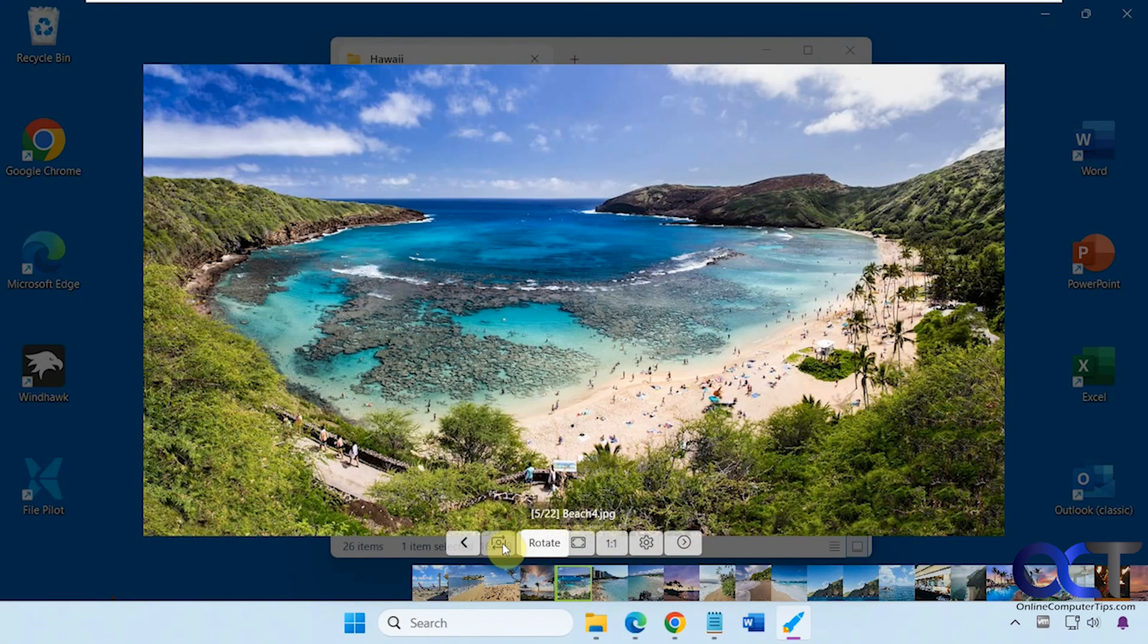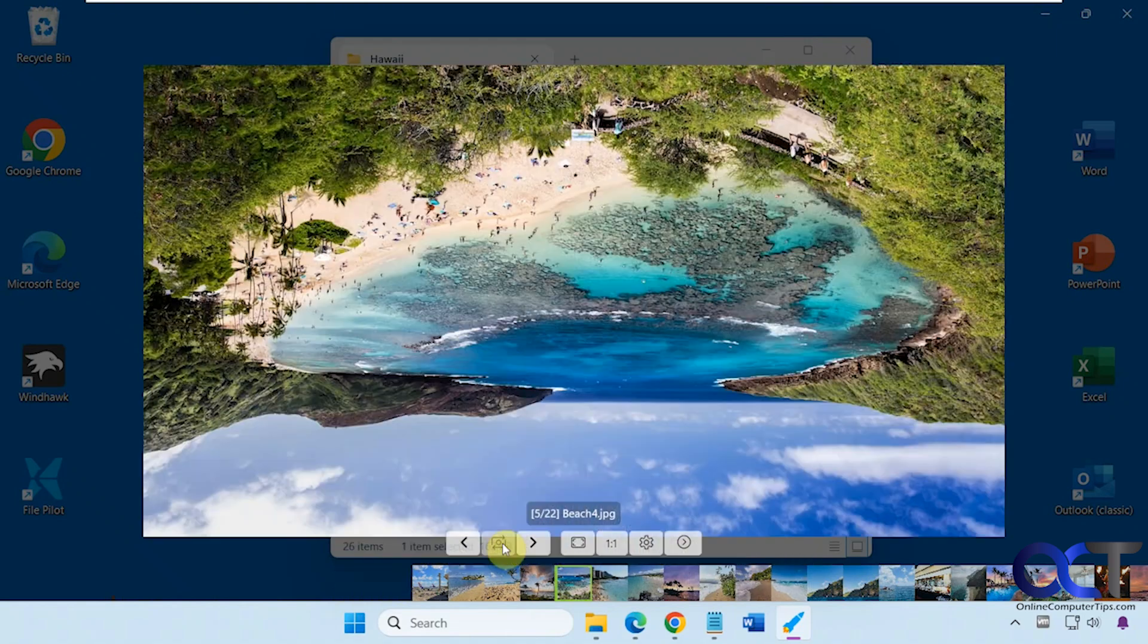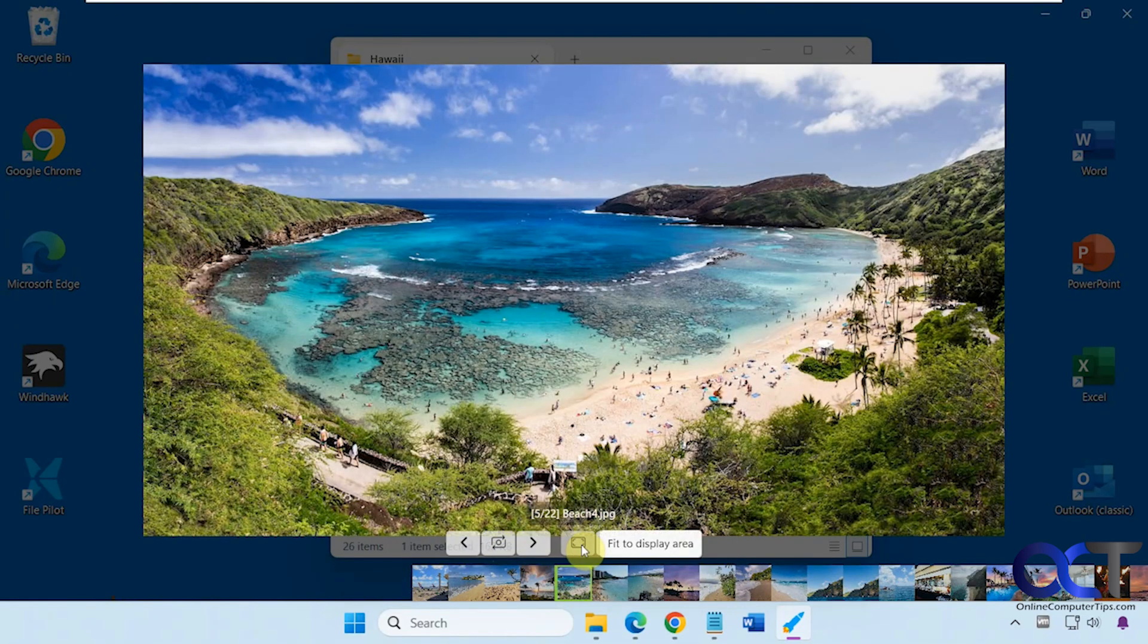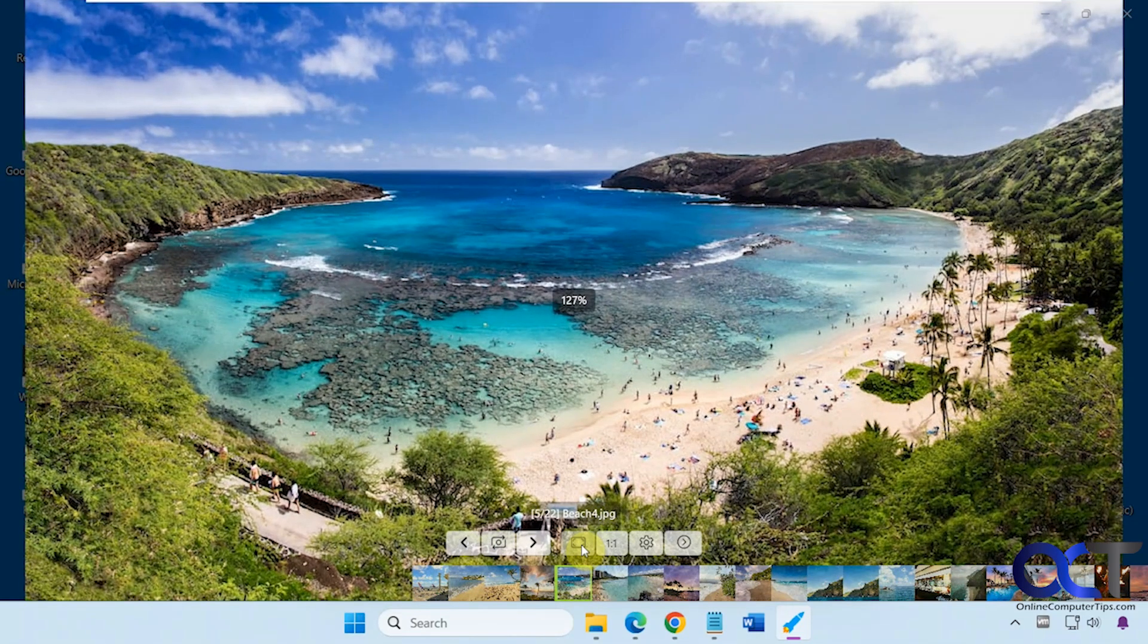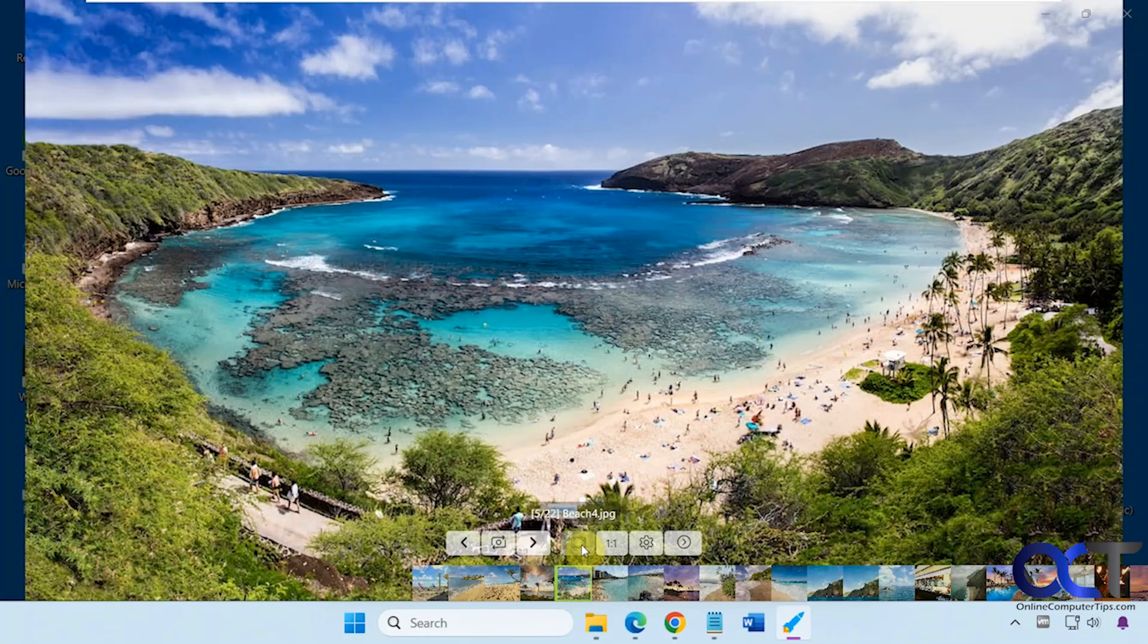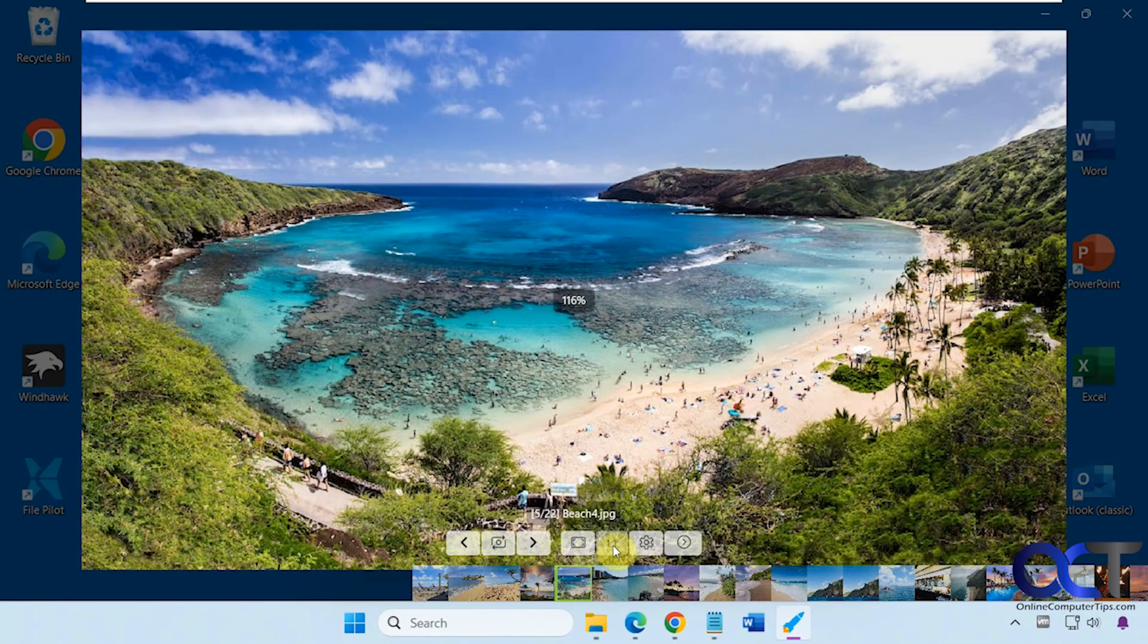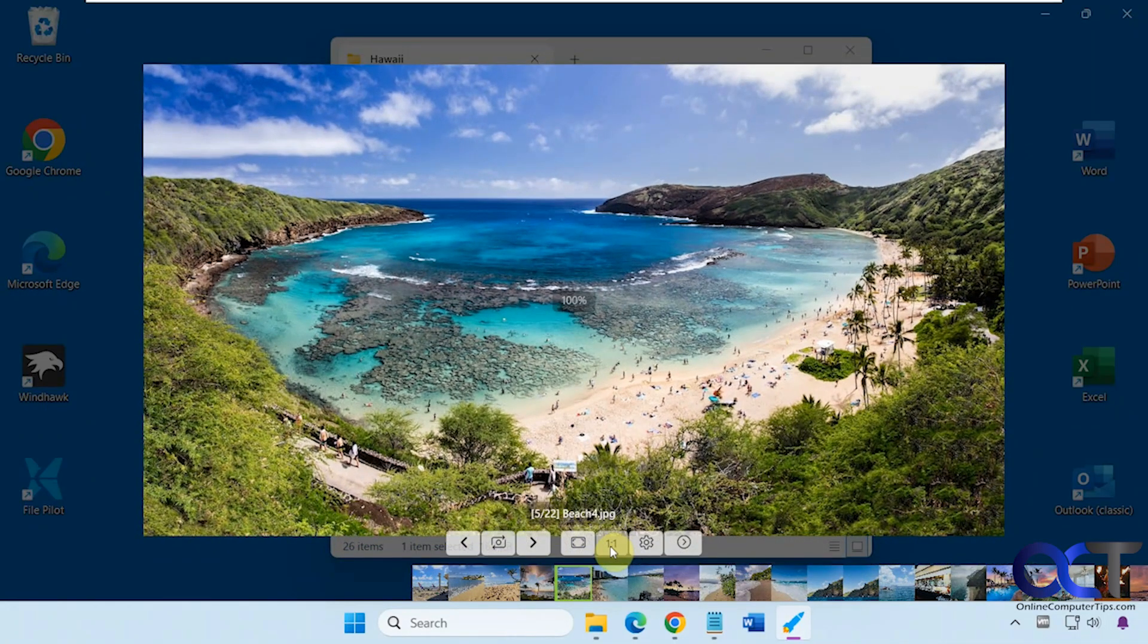This button here will rotate it if you want. This button will fit to the display area. And this one will make it the actual size, a one-to-one ratio.